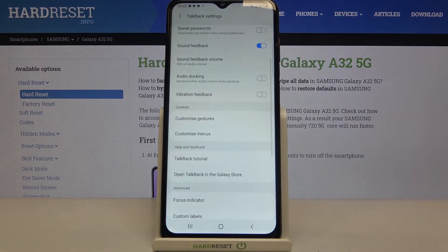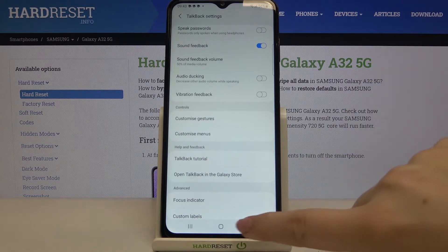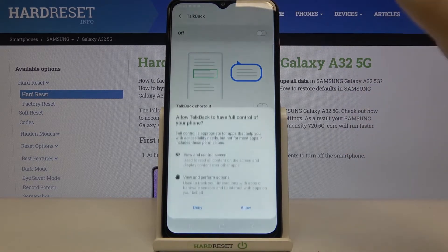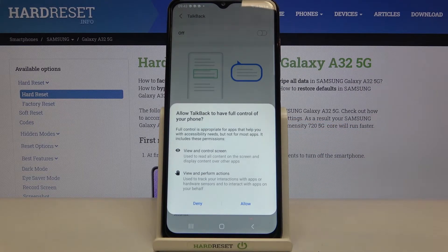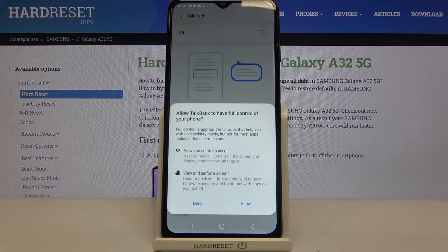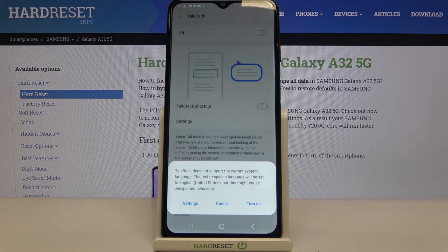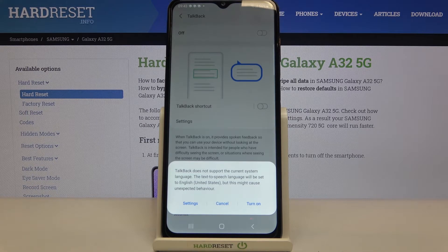I highly recommend having fun with this section and setting TalkBack just the way you want. Now let me show you how to turn it on — simply tap on the switcher. Your device will tell you that TalkBack needs full control, meaning it has to view and control the screen and perform actions, so tap Allow. There's also a note that TalkBack does not support the current system language, so it will be set to English from the United States.